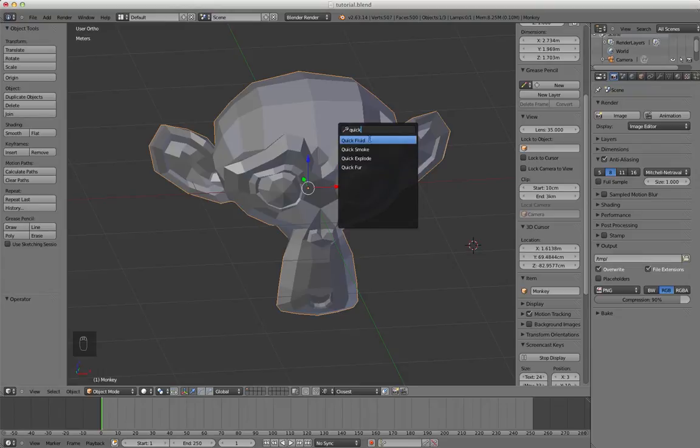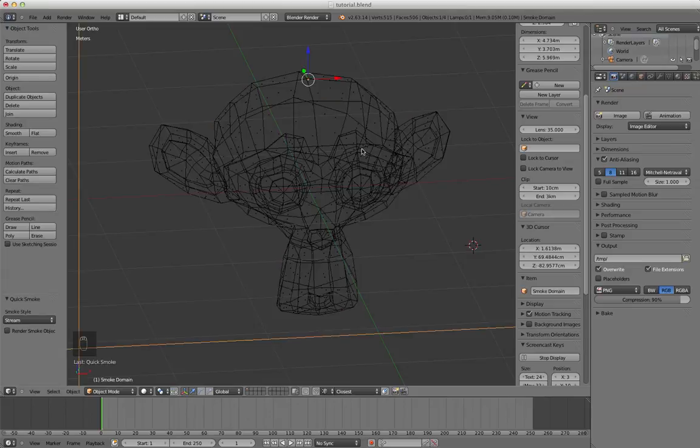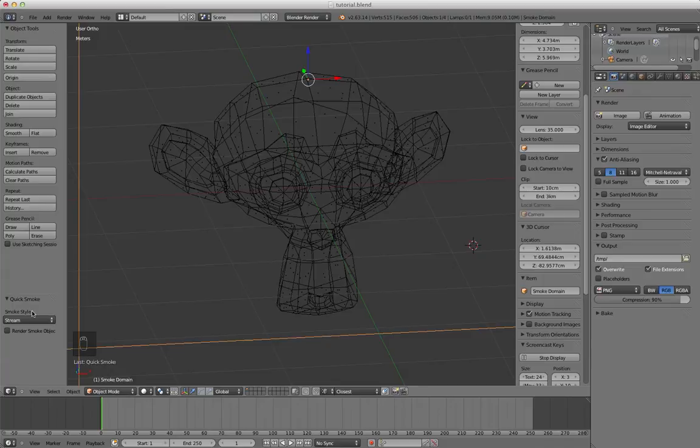Now these are just good starting points for simulations. So what we're going to do is click smoke, and then on the left down here you can pick the style of your smoke. If you don't have this little thing you can press T and your toolbar comes up.